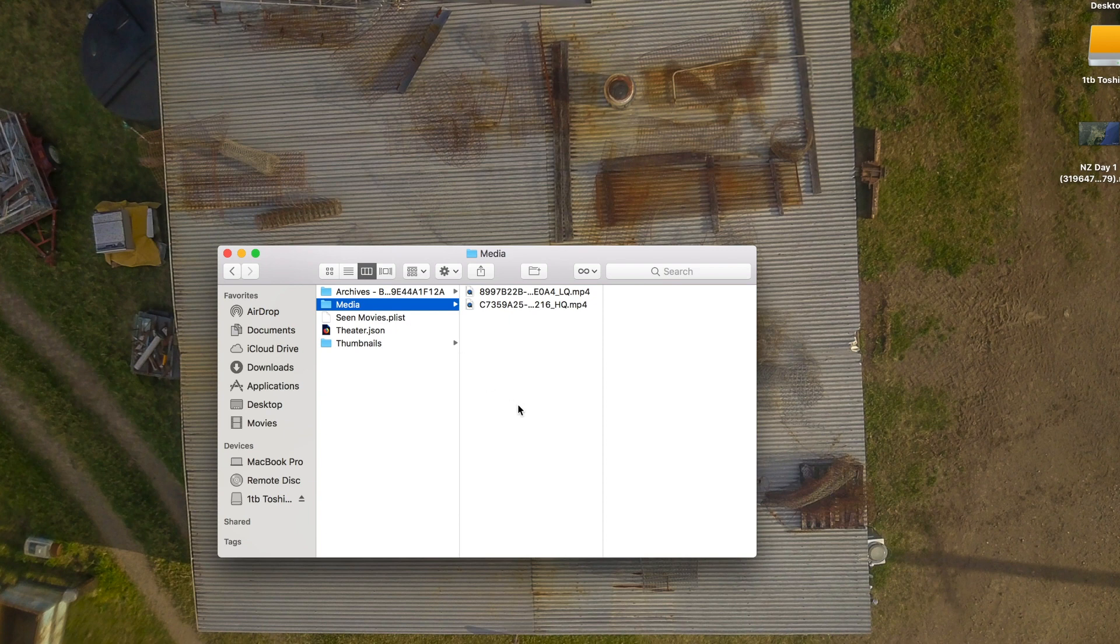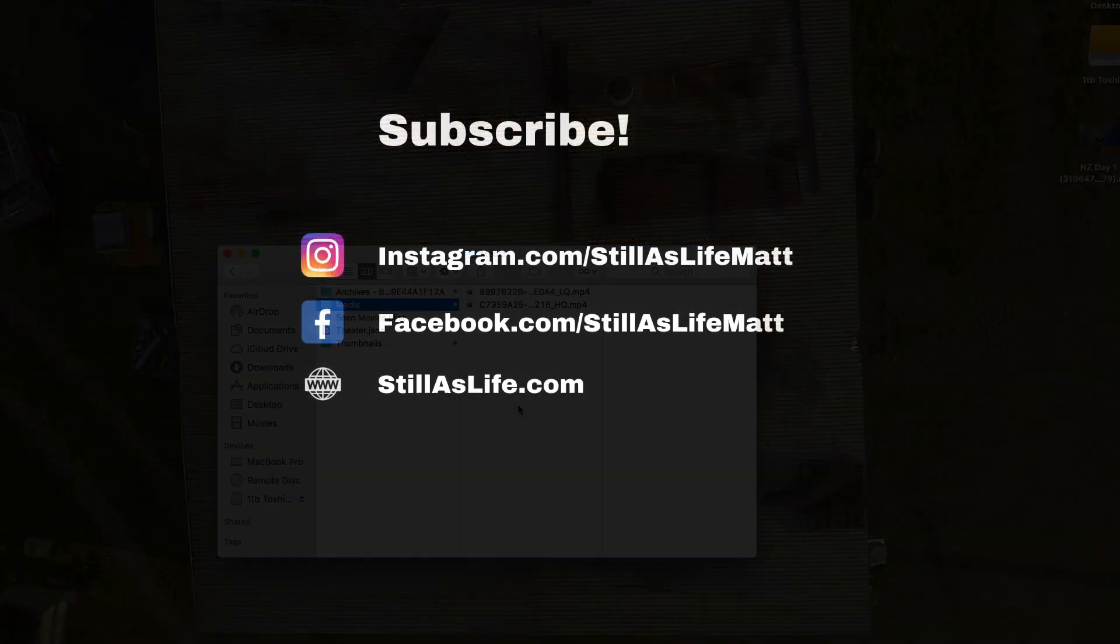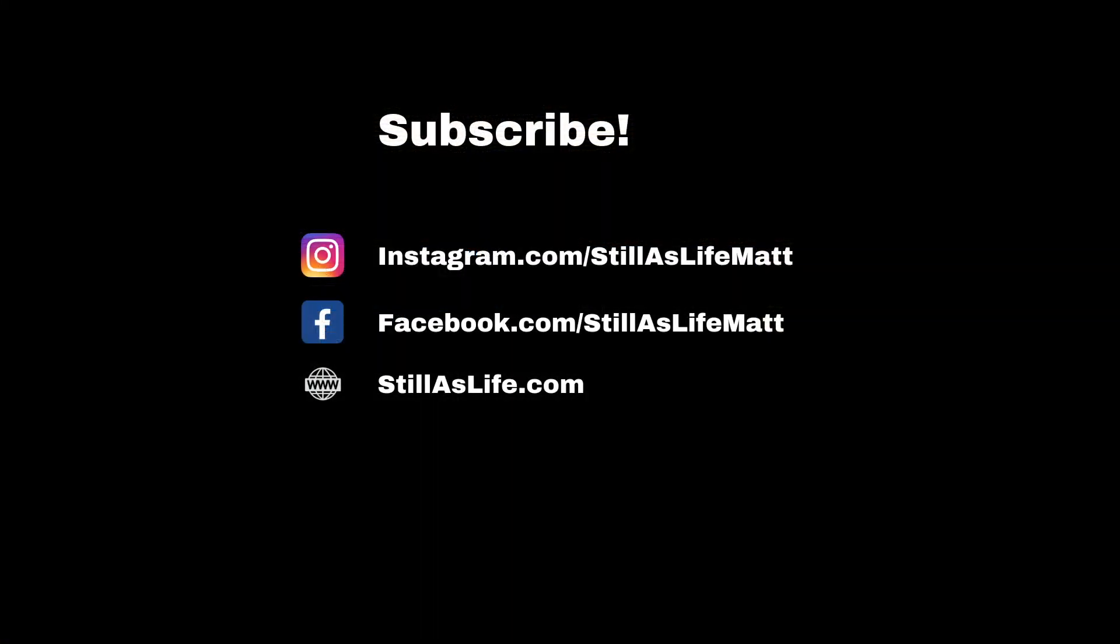I hope you found this video helpful. Be sure to like it and subscribe to my channel for more videos like this from me as well as my travel videos. Have a good one.